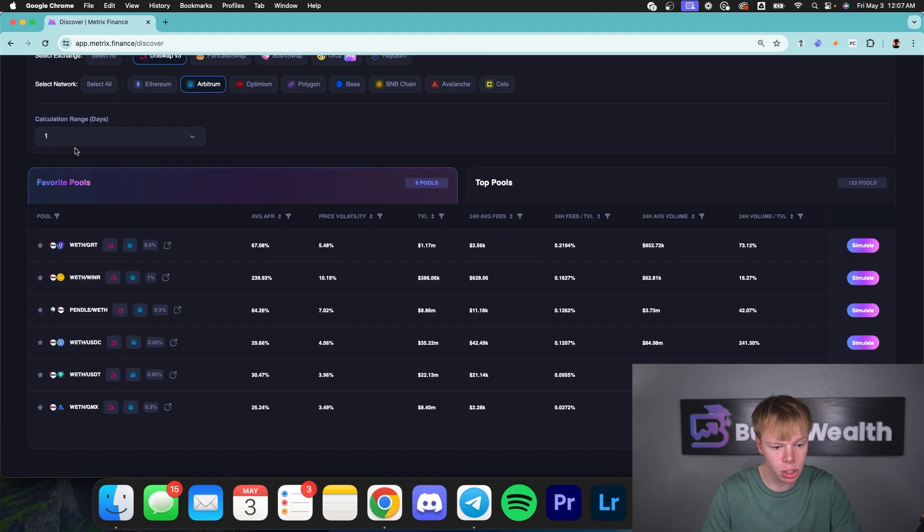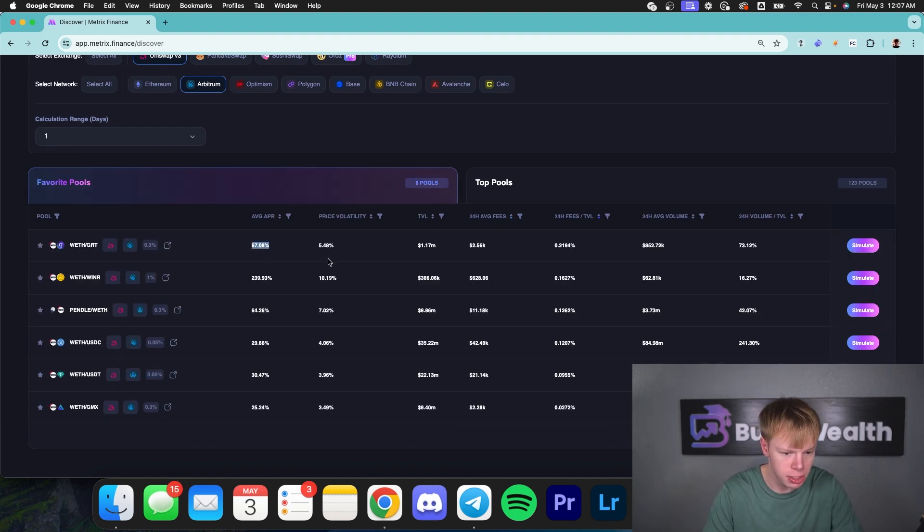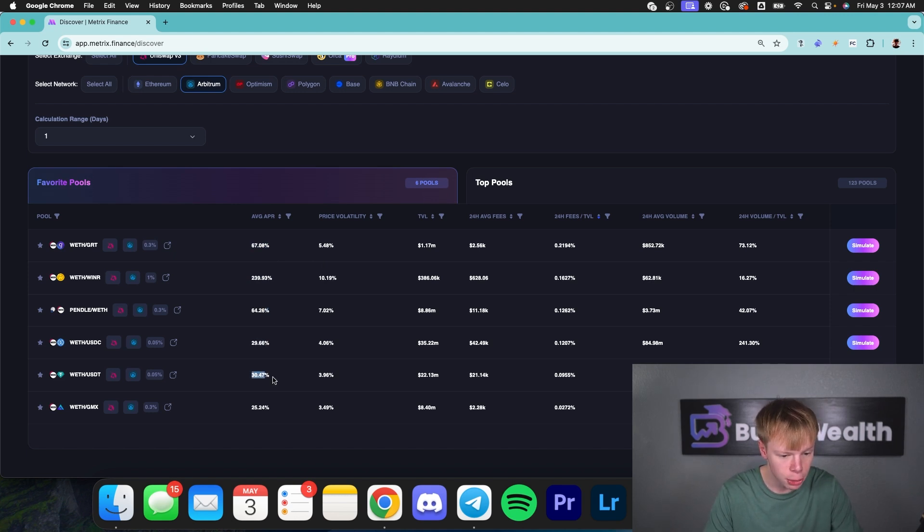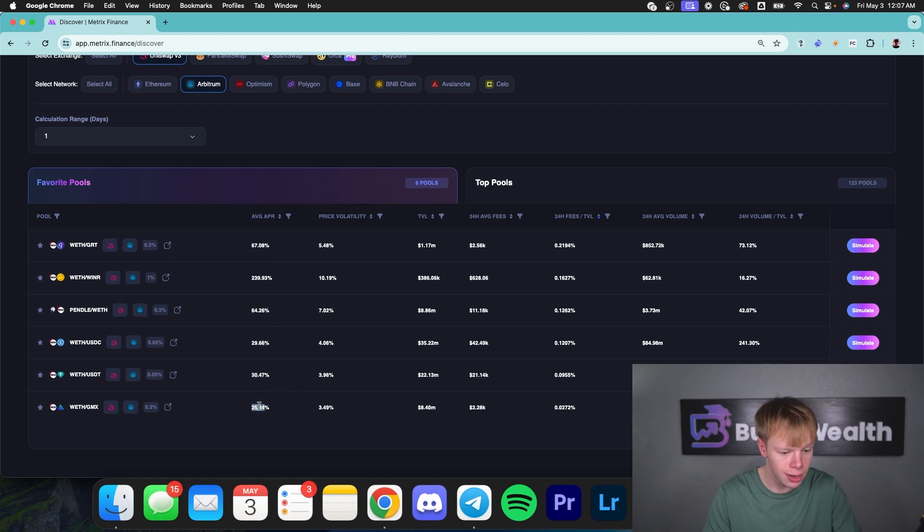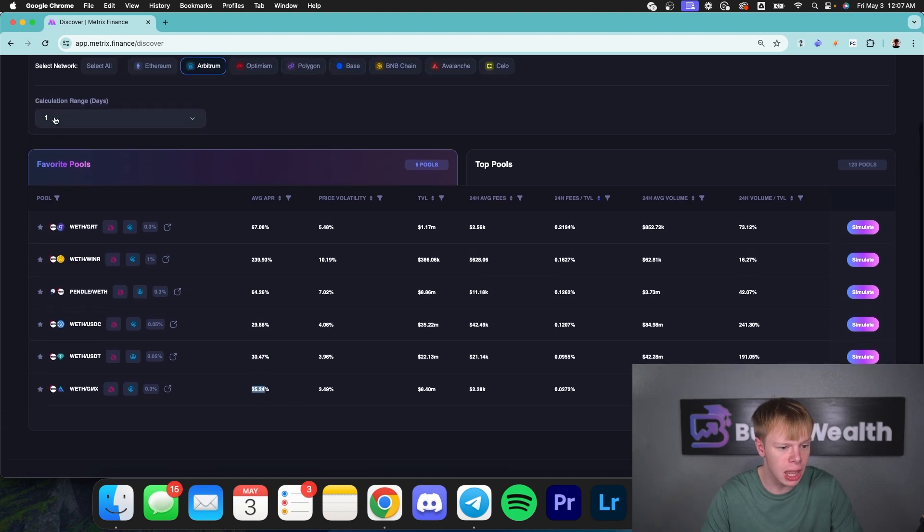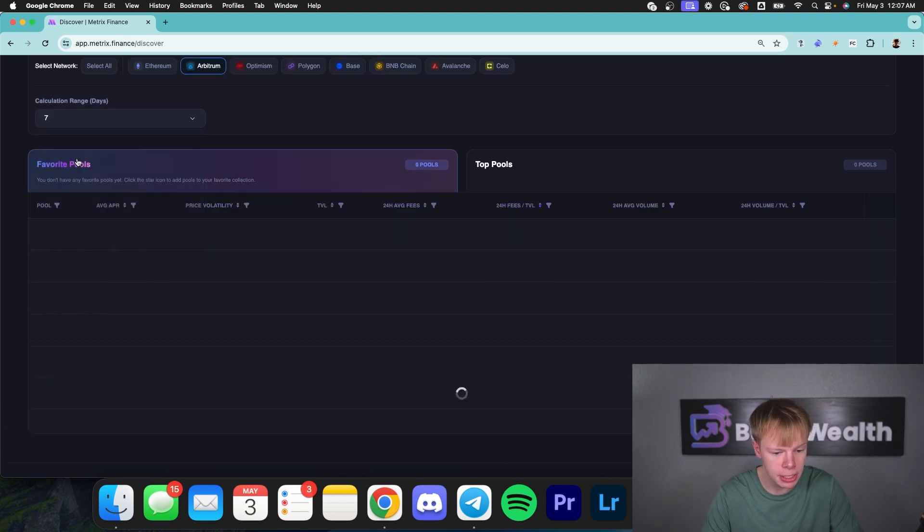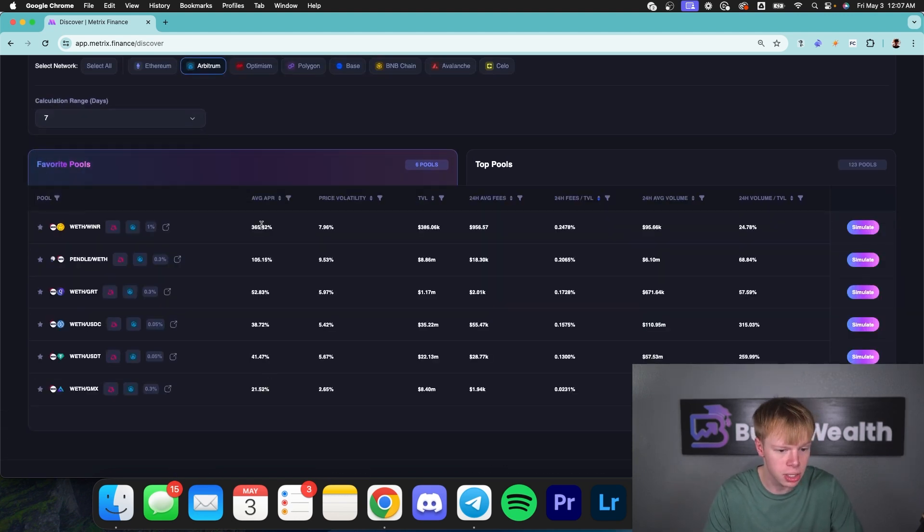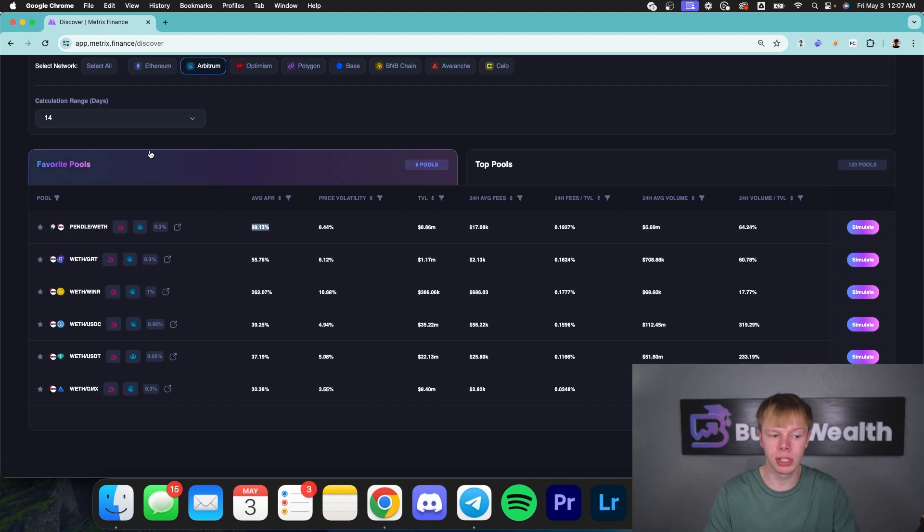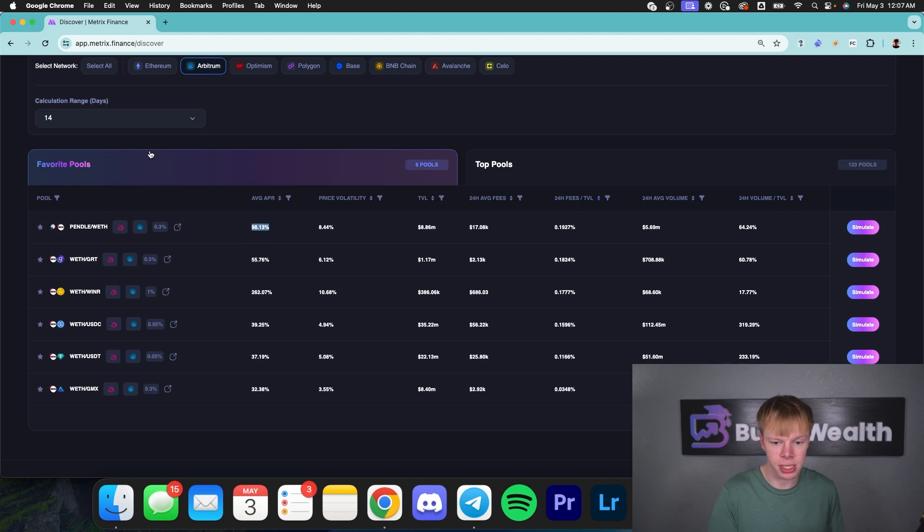If I look at calculation range of one day, you could see that GRT is about 67%, Winner about 240%, Pendle about 65, ETH USDC about 30, ETH USDT about 30, and ETH GMX about 25. If I change that to about seven days, you could see that these are once again adjusted and ETH Winner is doing really well. But Pendle ETH has picked up a little bit. So essentially by factoring in these different datas, we can see what's going to be somewhat consistent for us.